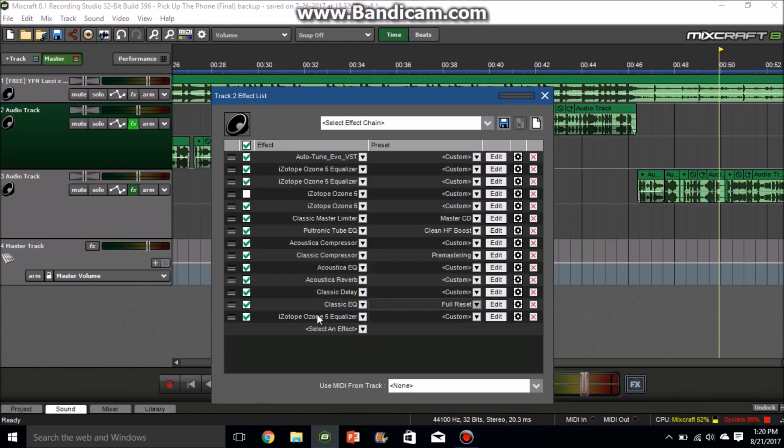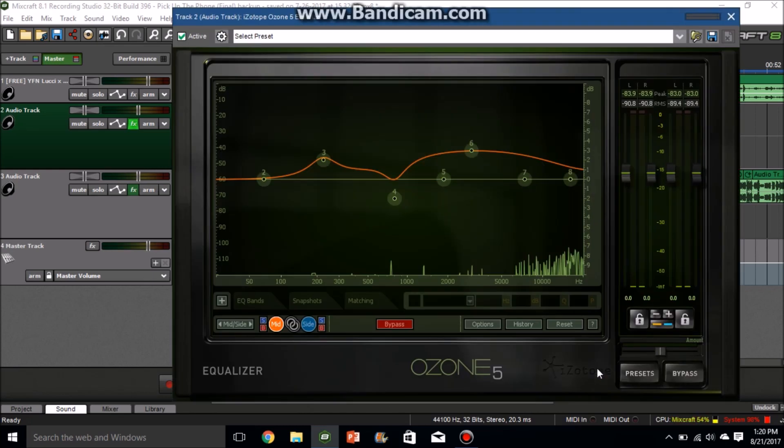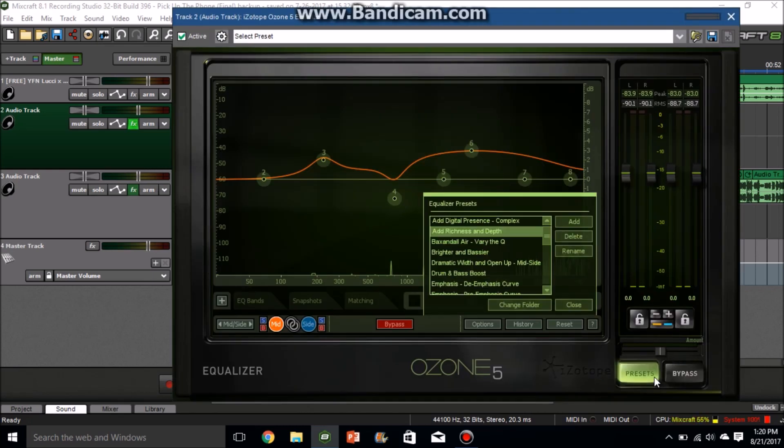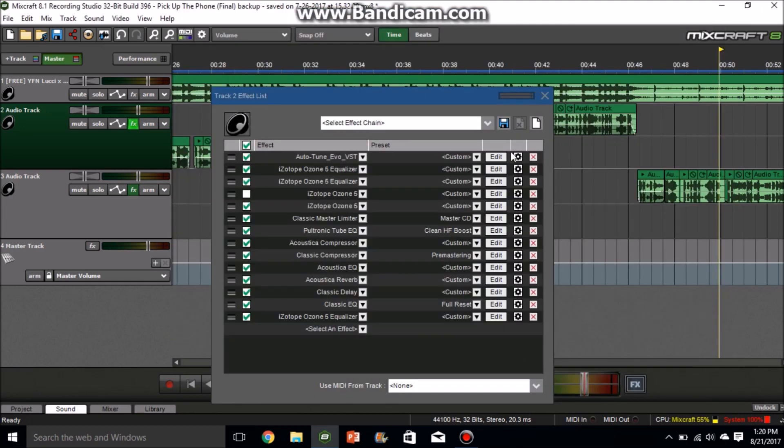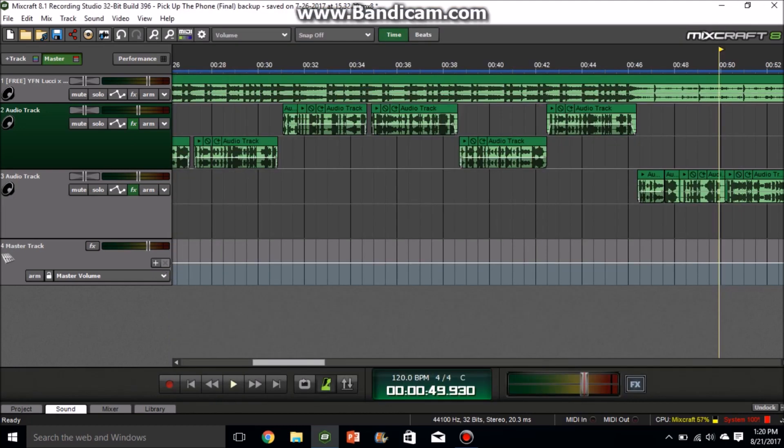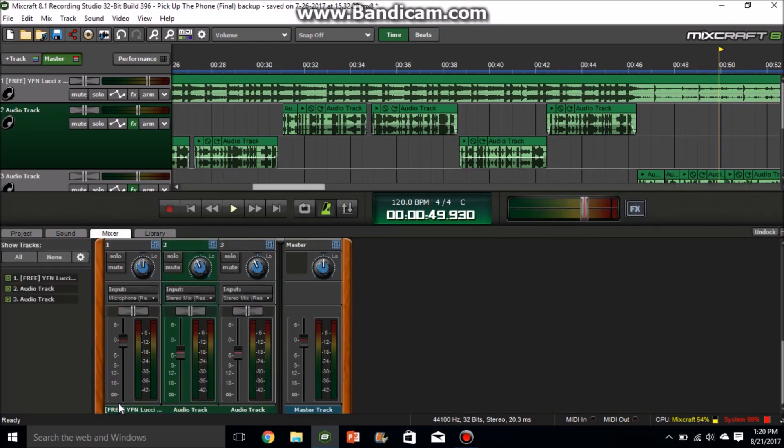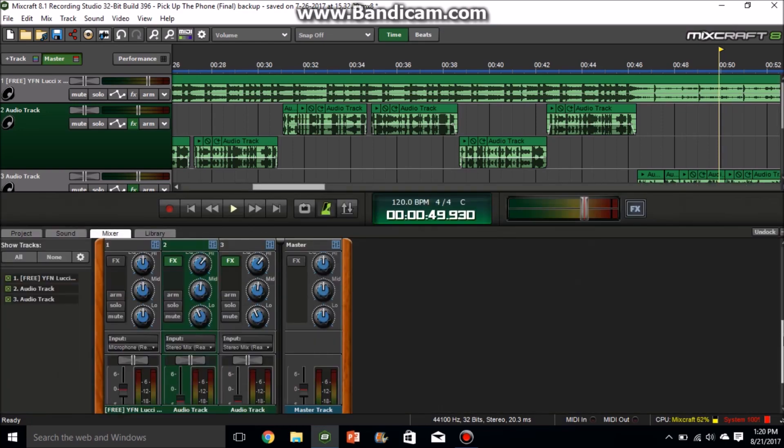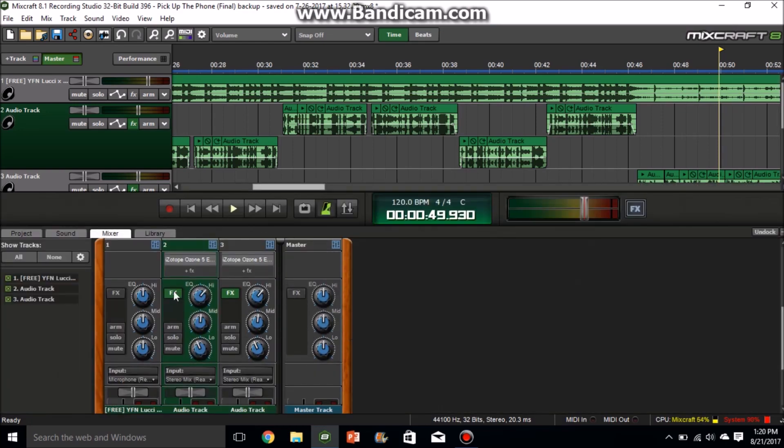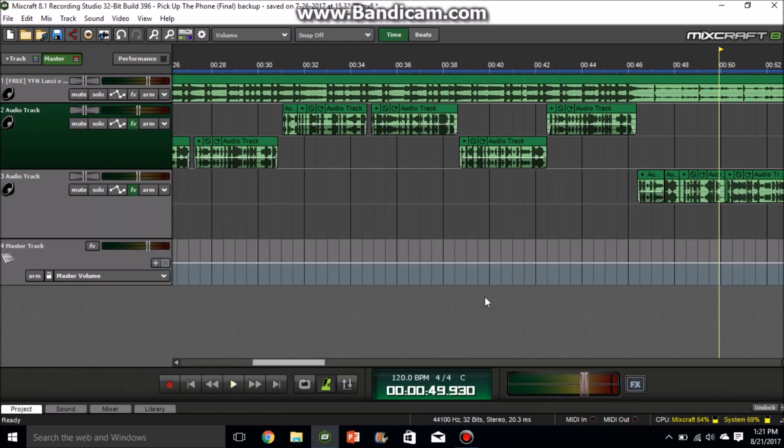And then for Classic EQ, go down to full reset. And then you want another iZotope Ozone 5 Equalizer, but for this one go to presets and choose add richness and depth. And that should be all you really need. After that, go to mixer. You want to make sure that for the EQ, your high is on 4.5 and your low is on 2.4. Don't do anything with the mid. And yeah, that should be everything for your vocals to sound professional in MixCraft 8.